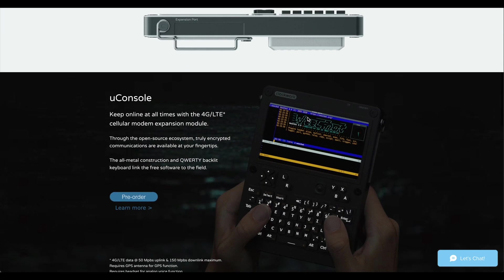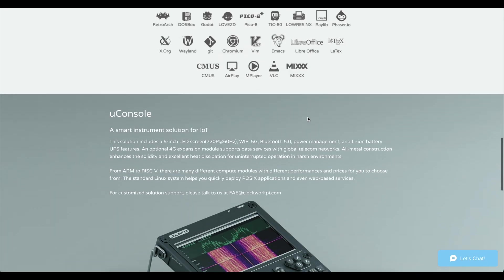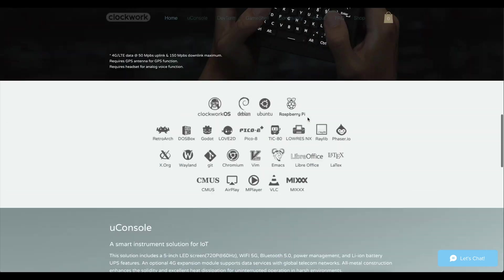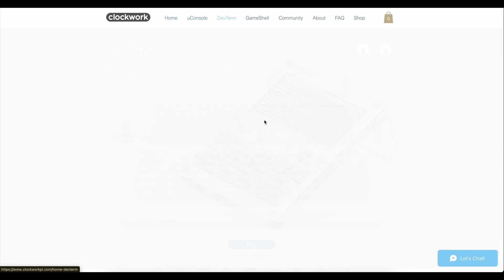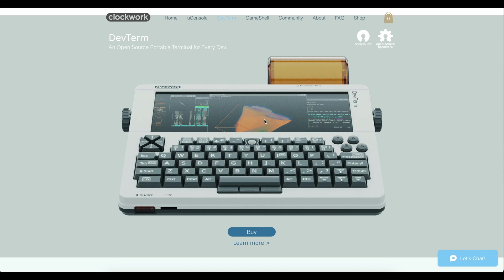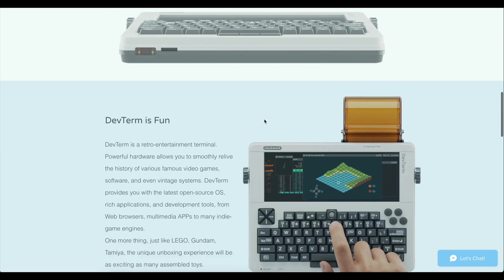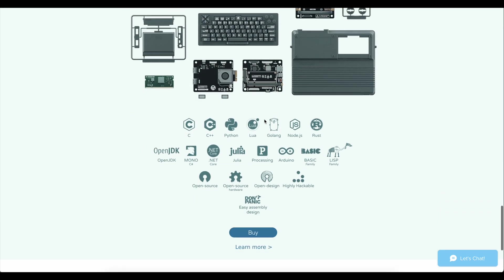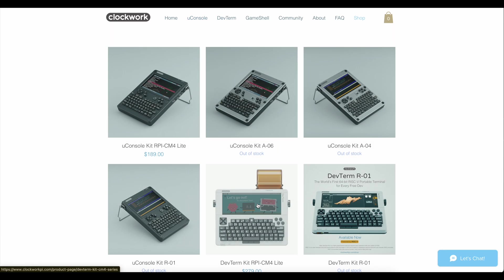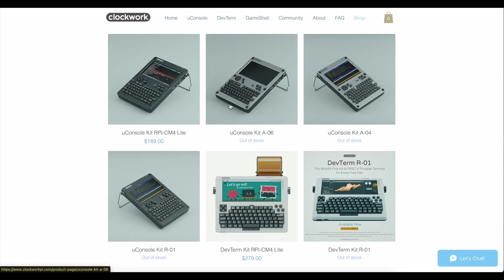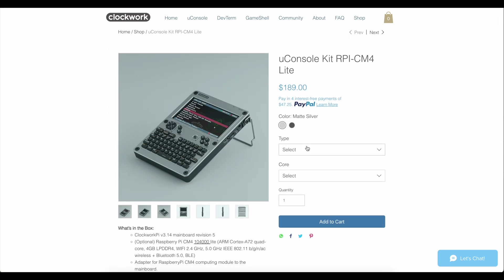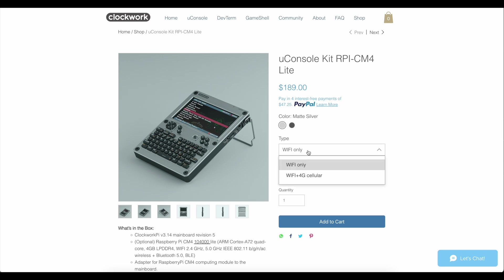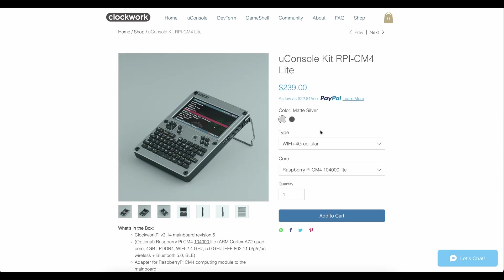If we scroll through their website, we can see two other devices besides the uConsole: the Game Shell and the DevTerm. I would love to get my hands on the DevTerm as it looks like a typewriter from the future, but the wait times are scaring me. On the uConsole page, there are two options: one with WiFi and one with WiFi plus 4G. I have the WiFi plus 4G one, but I've heard if you order the WiFi one, shipping might be quicker.